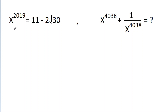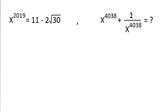In this video, we have given that x to the power 2019 is equal to 11 minus 2 root 30. And we have to find the value of x to the power 4038 minus 1 by x to the power 4038.